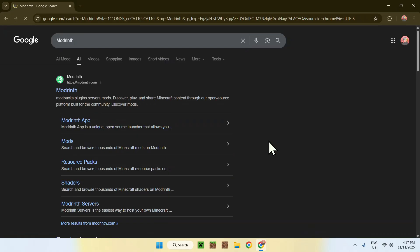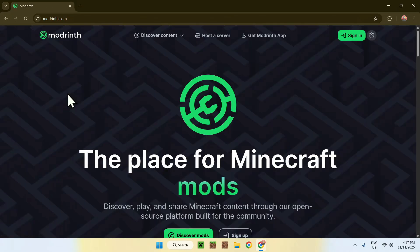Now enter, and here you'll find modrinth.com. Click on Modrinth, and this will bring you to the Modrinth home page.